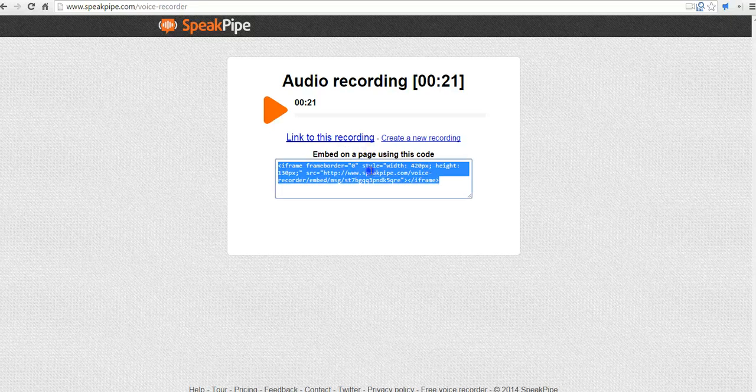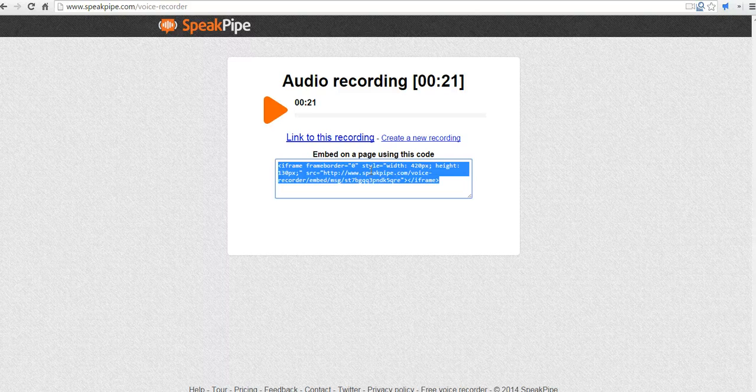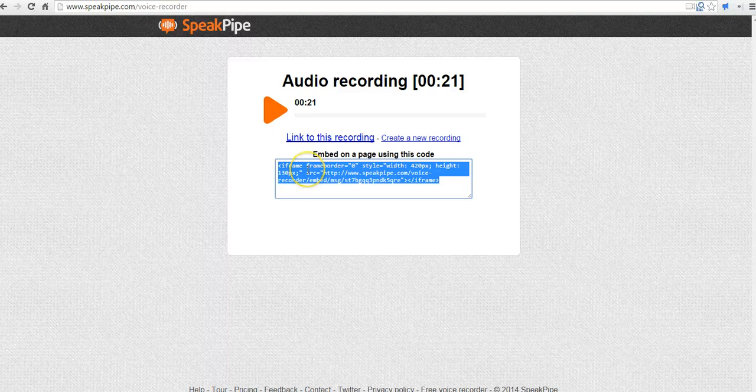Now, we can grab the embed code and I can put that into my classroom blog. Just like I embed a video, I can embed the audio recording.